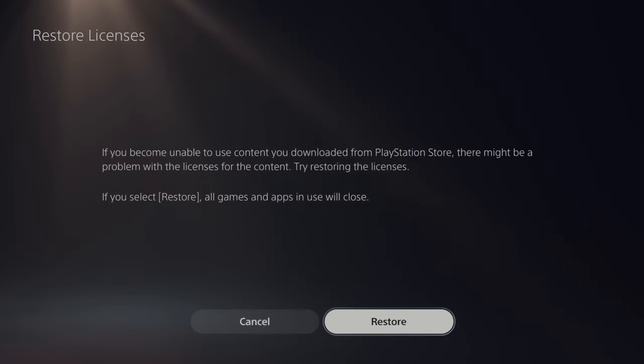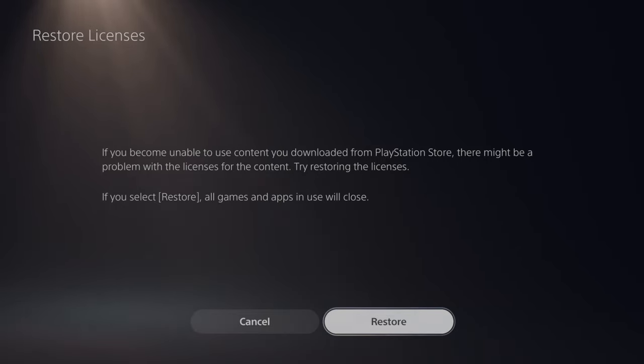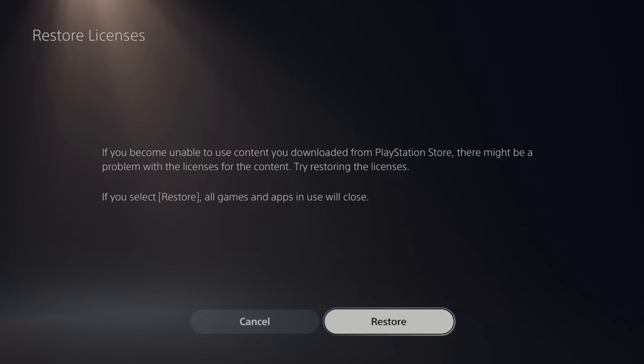If you become unable to use content you downloaded from the PlayStation Store, there might be a problem with the licenses for the content. Try restoring the licenses. So this shouldn't take very long, maybe like three or four minutes. Go ahead and complete this process. And if you have a lock symbol next to your game, this should fix that issue.